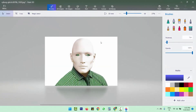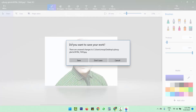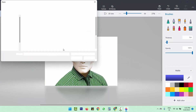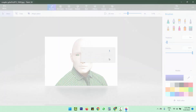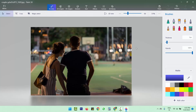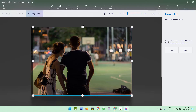Now we are going to remove the background of one more image where I will show you some other options. I'm going to browse that image — we are not going to save the previous one. Here is the new image. Same process: select the Magic Select button and select the particular area you want to keep.